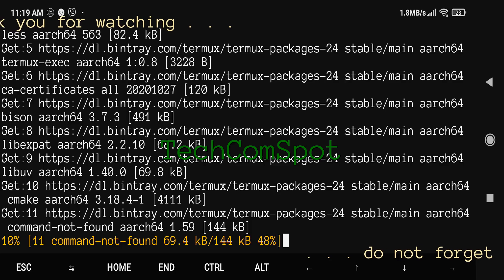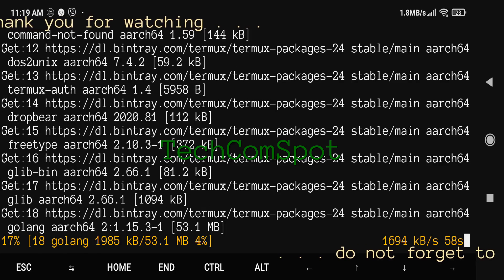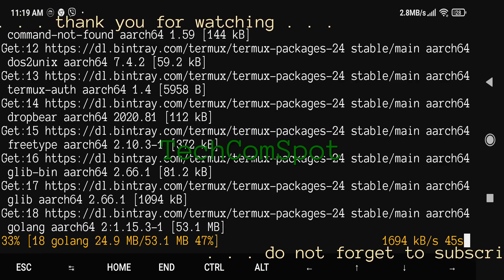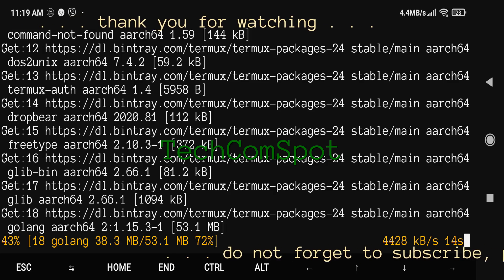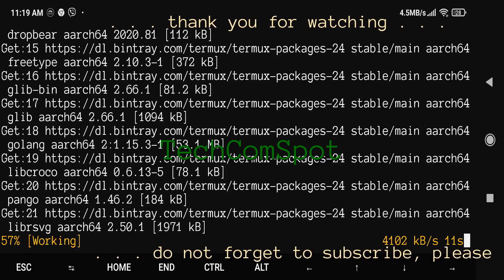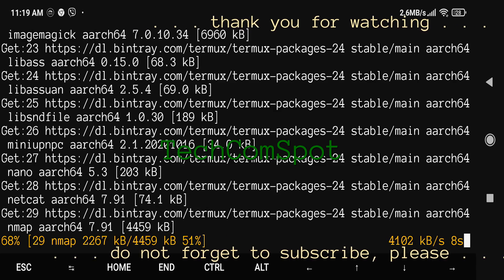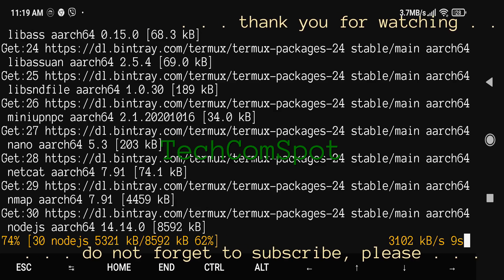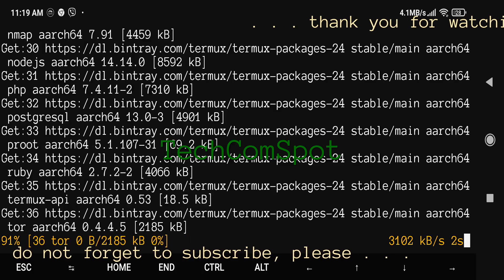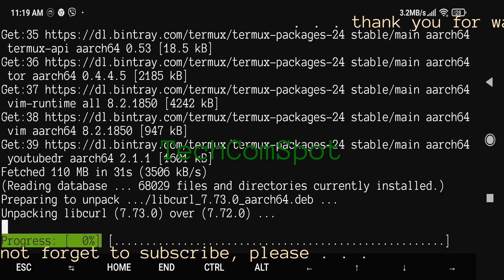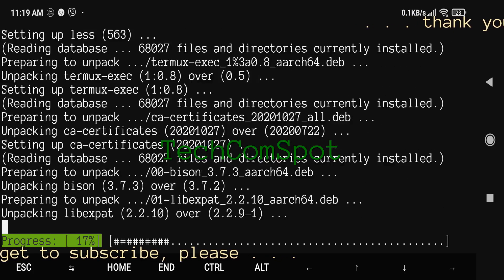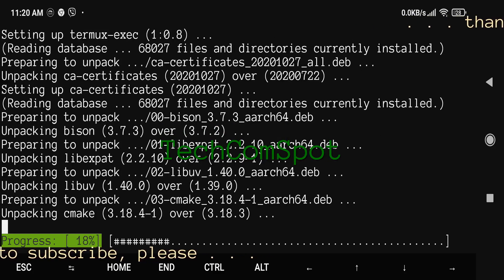Midnight Commander, also referred to as MC, is a user shell with text mode fullscreen interface. It can be run on the OS console, in xterm and other terminal emulators. Midnight Commander allows you to manage files while making the most of your screen and giving you a clear representation of the file system, yet it's simple enough to be run over a telnet or SSH session.